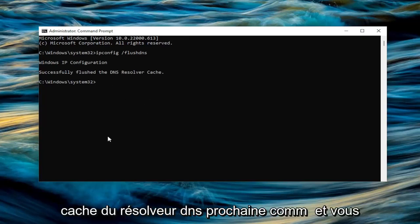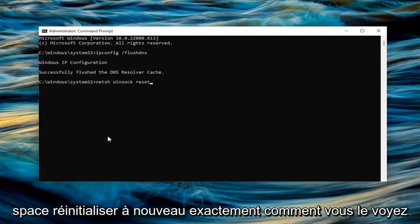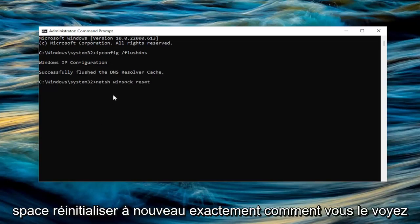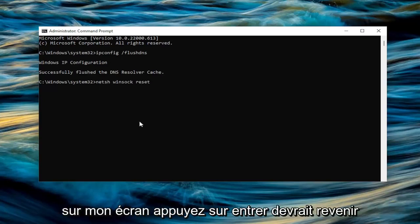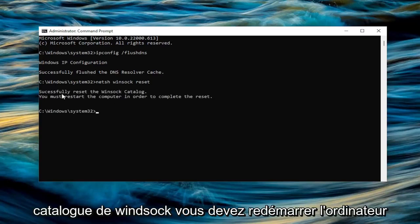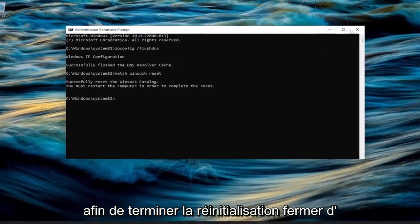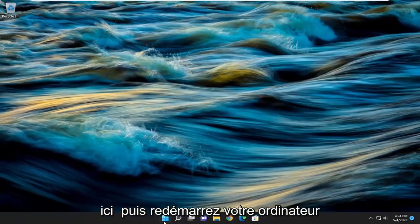Next command you want to type in is netsh winsock reset — exactly as you see it on screen. Hit enter. Should come back with successfully reset the Winsock catalog. You must restart the computer in order to complete the reset. Close out of here and then restart your computer.